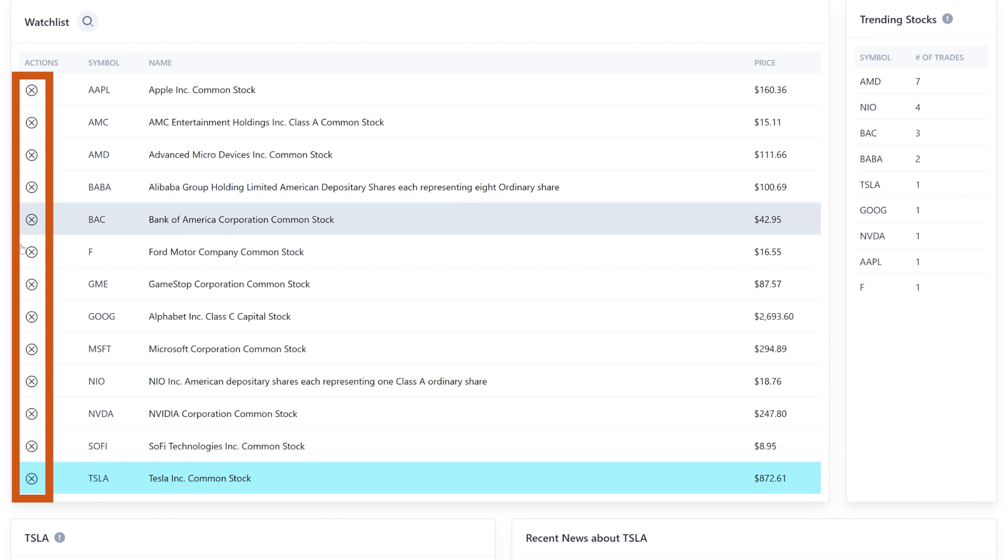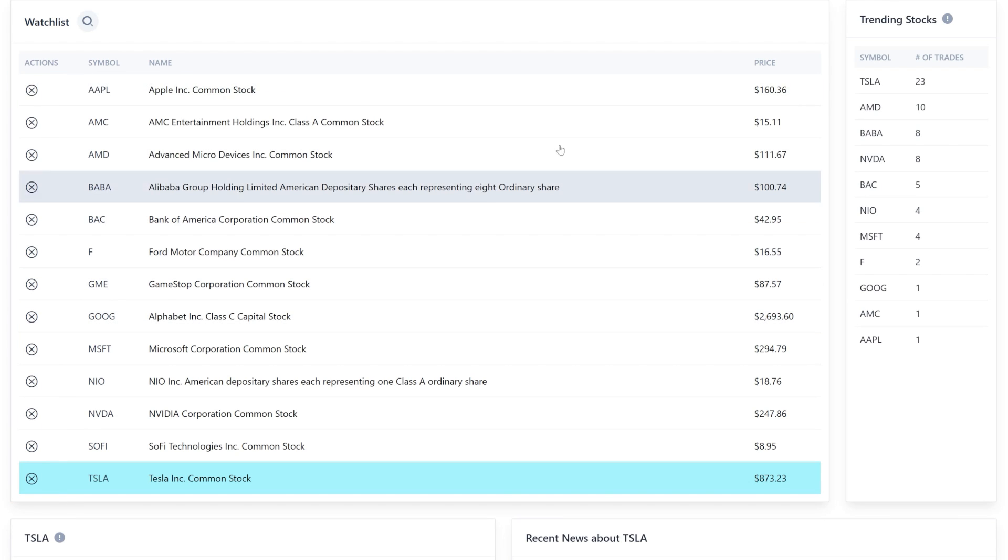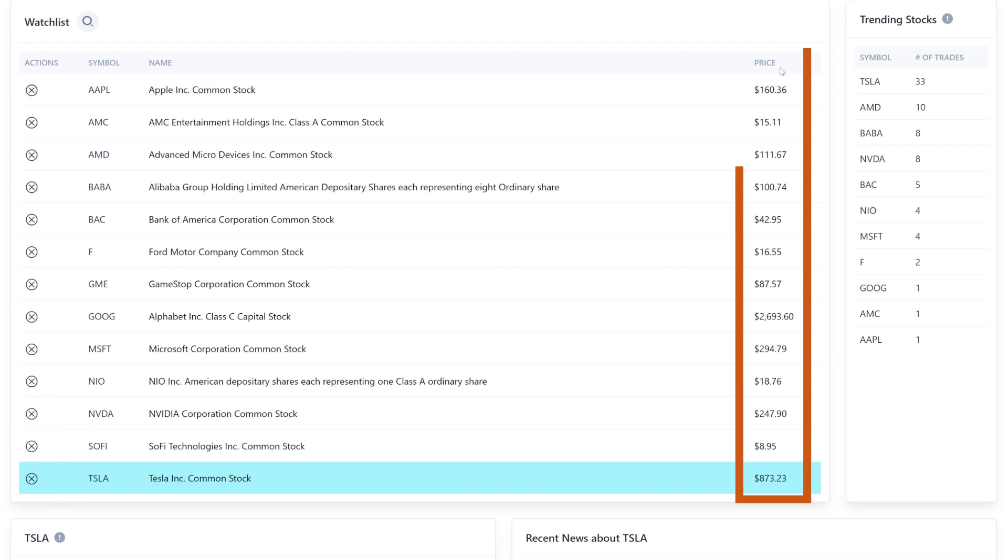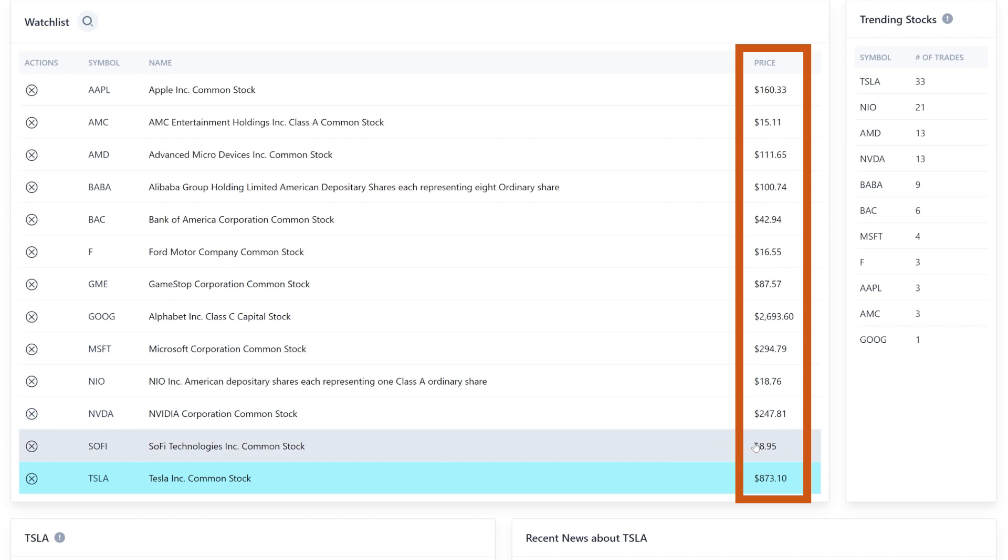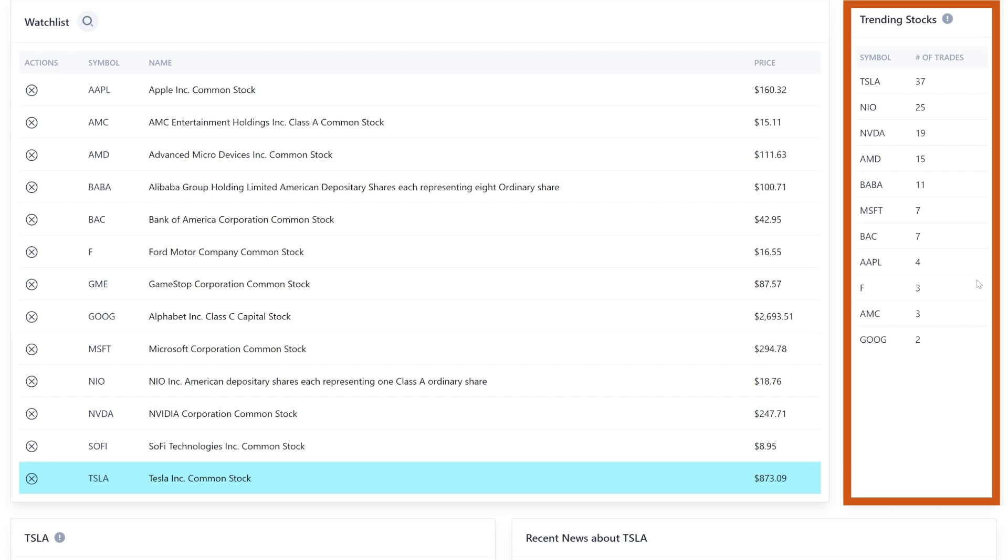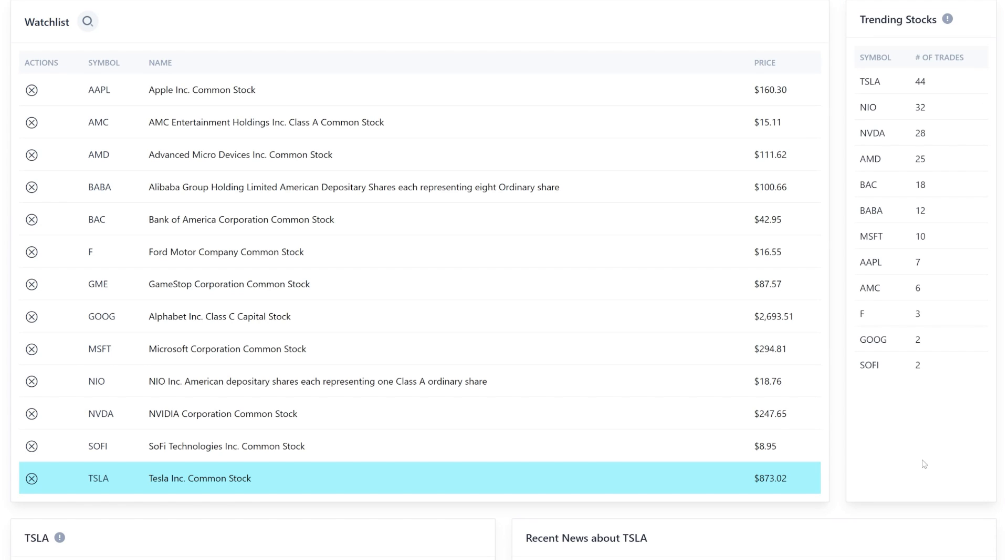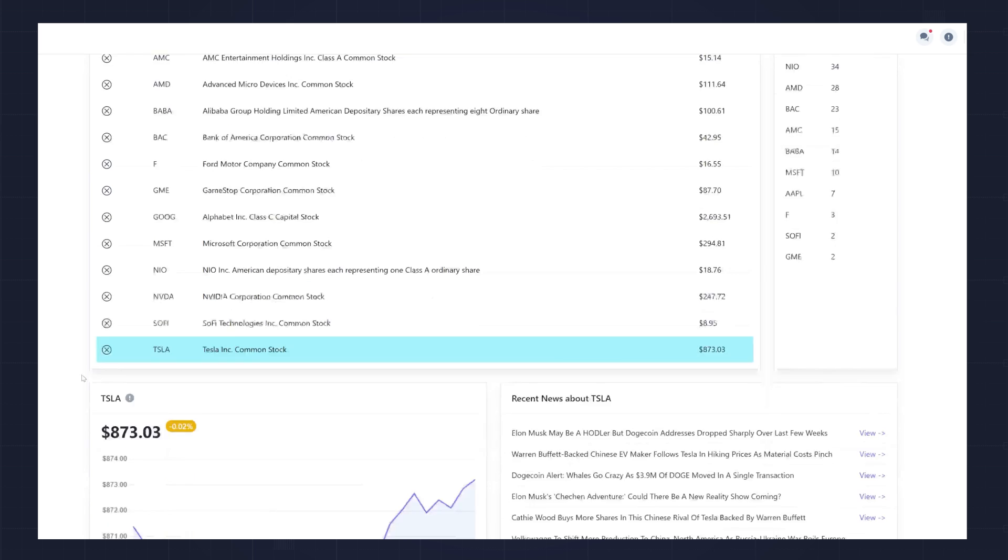And I can add those to my watchlist if I need to just by clicking on them. I can also remove them if I want to from here. And on the right-hand side of this card, you can see the real-time trading information, so you'll see the latest trade from each stock. On the right-hand side of the page, you'll see this card called Trending Stocks, which displays a list of most frequently traded stocks in my watchlist over the last minute.